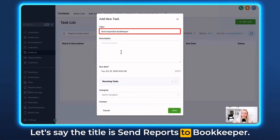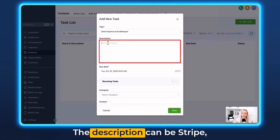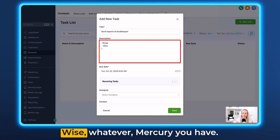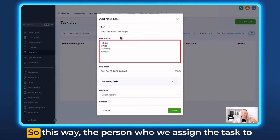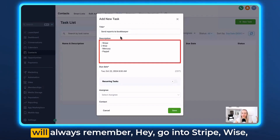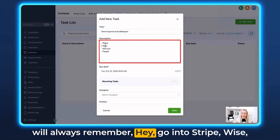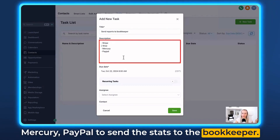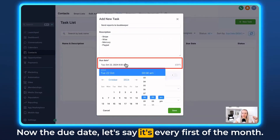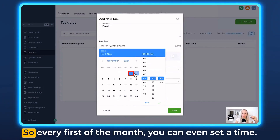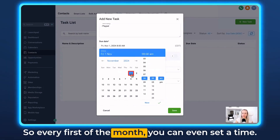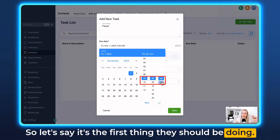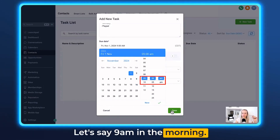Let's say the title is 'Send Reports to Bookkeeper.' The description can be Stripe, Wise, Mercury — whatever you have. This way the person assigned the task will always remember to go into Stripe, Wise, Mercury, and PayPal to send the stats to the bookkeeper. For the due date, let's say it's every first of the month. You can even set the time — let's say it's the first thing they should do, so 9 a.m. in the morning.